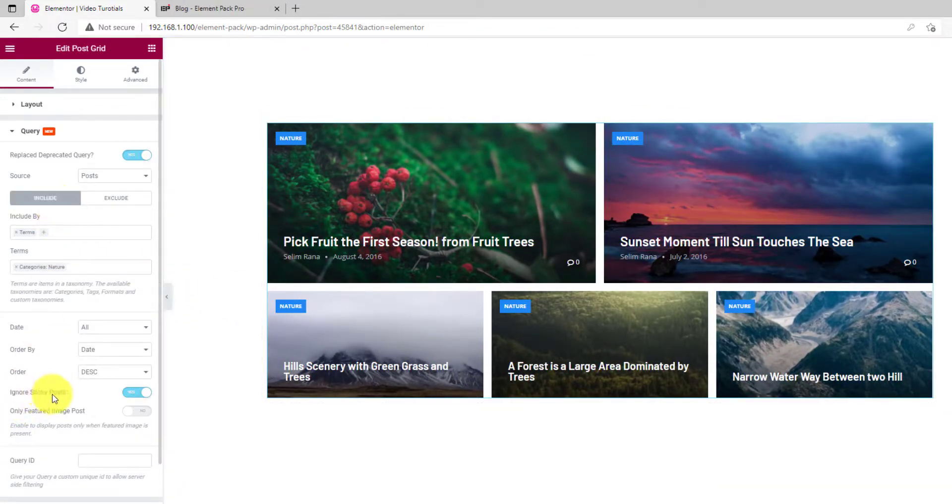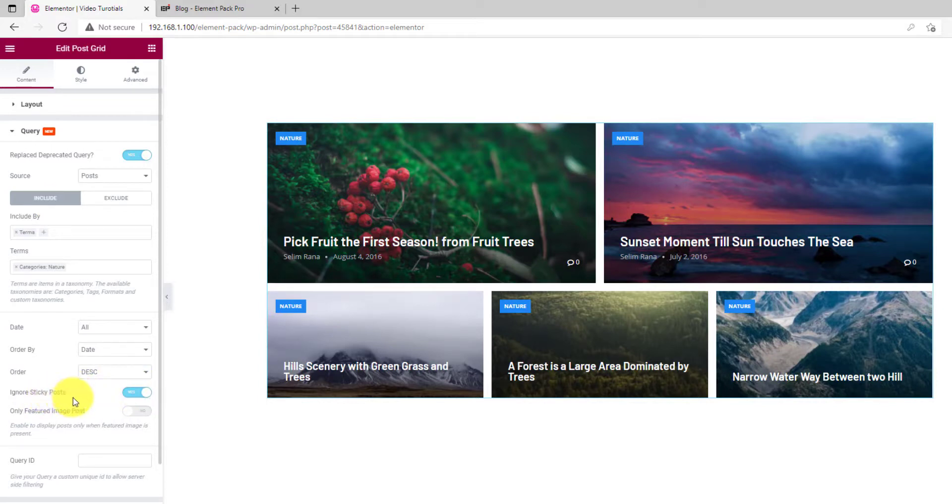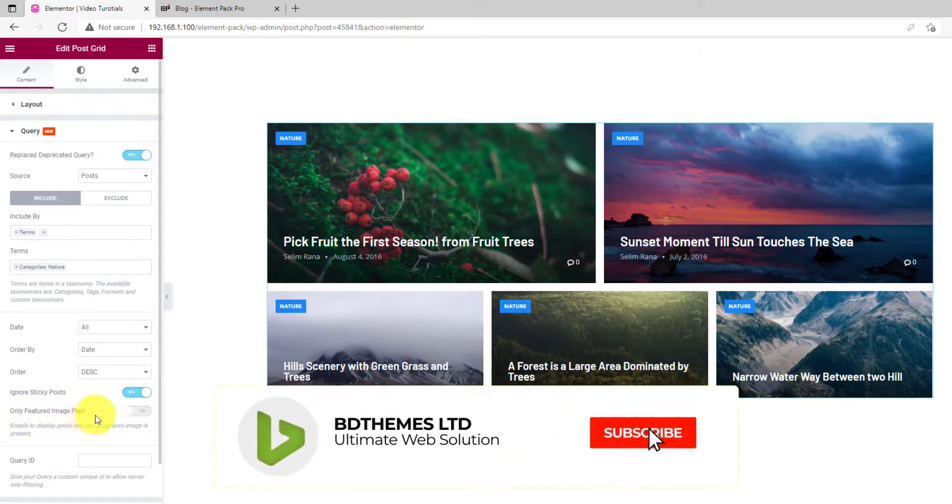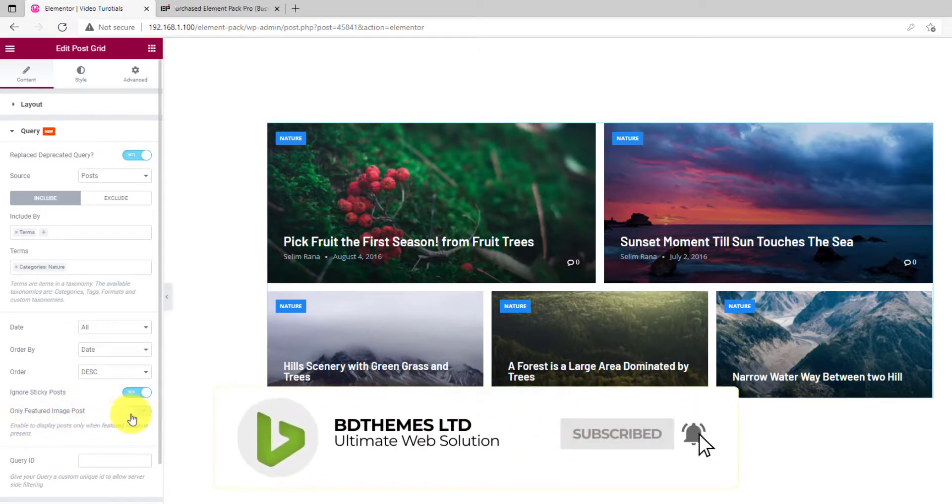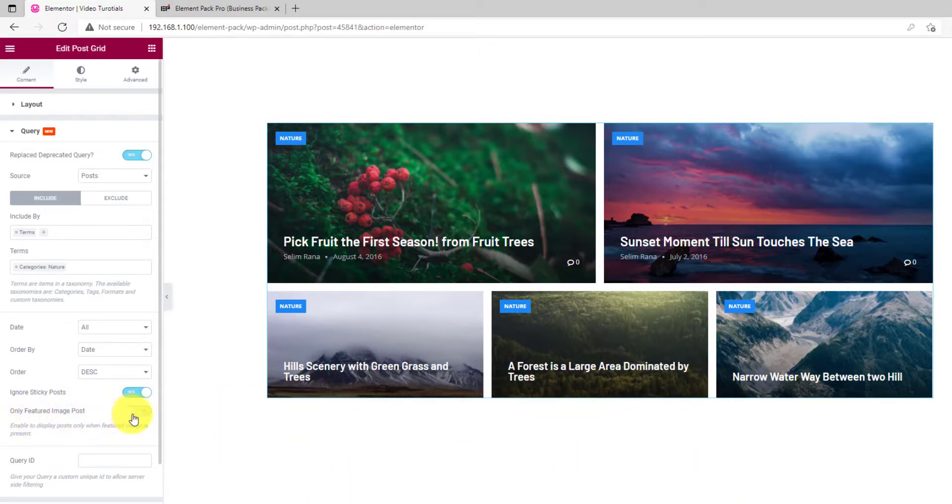You can also turn on the sticky post switcher by the query. It only takes a flip of the switcher. And you can even display only the posts having featured images.